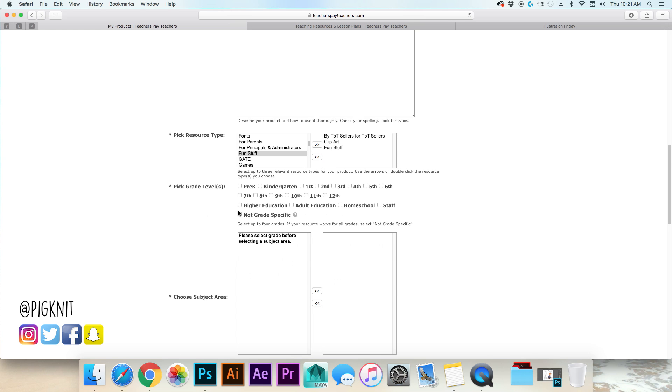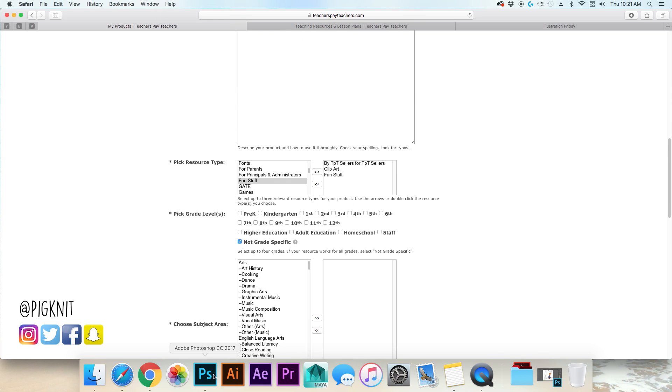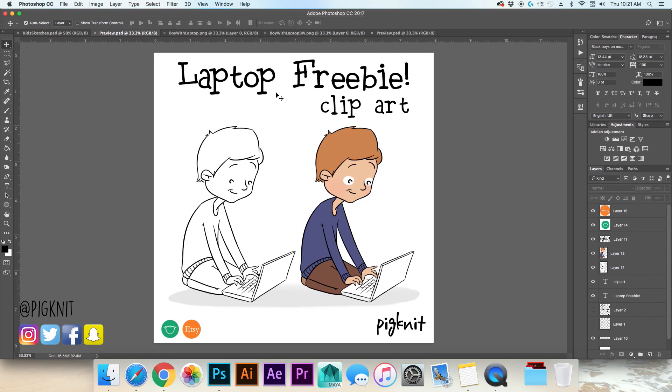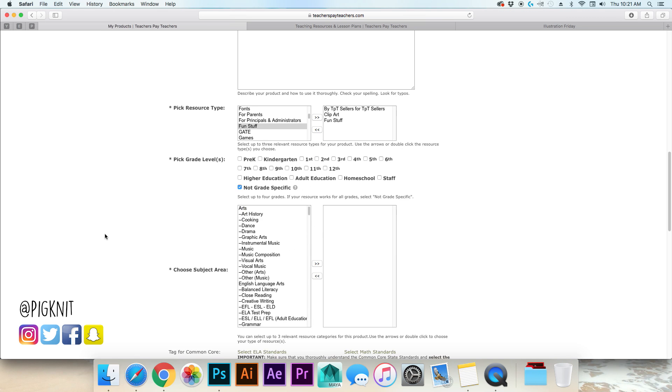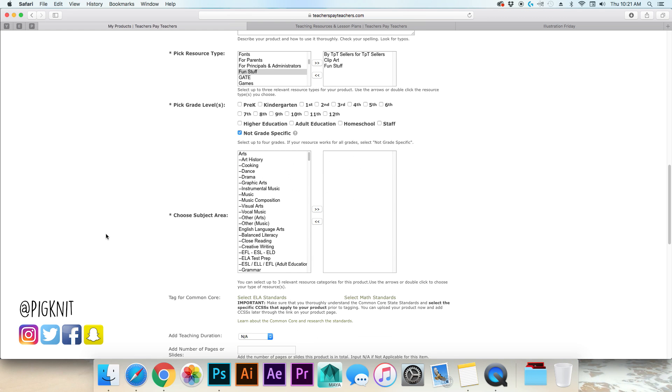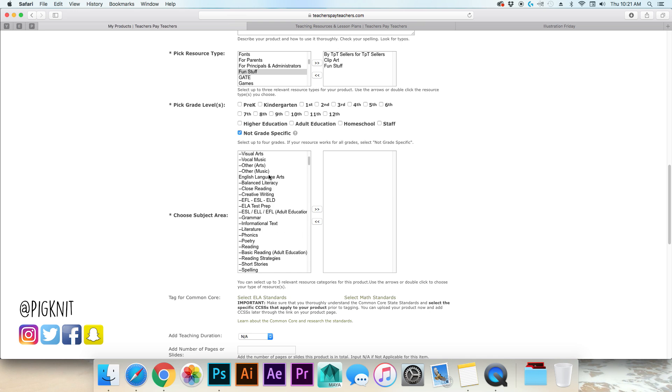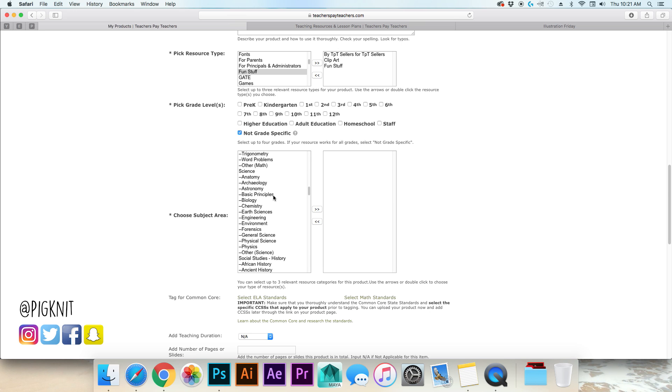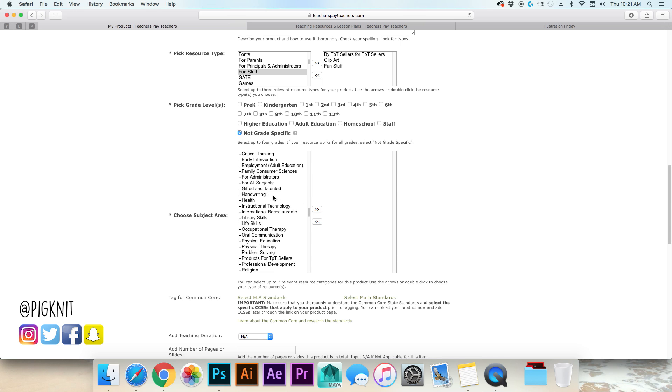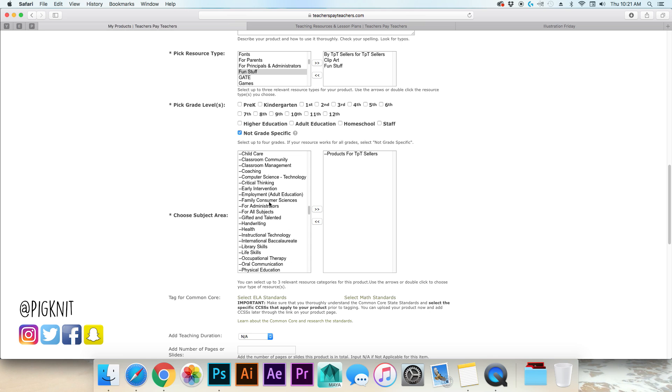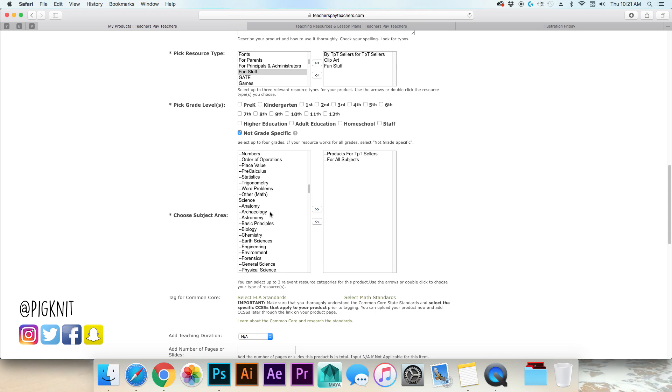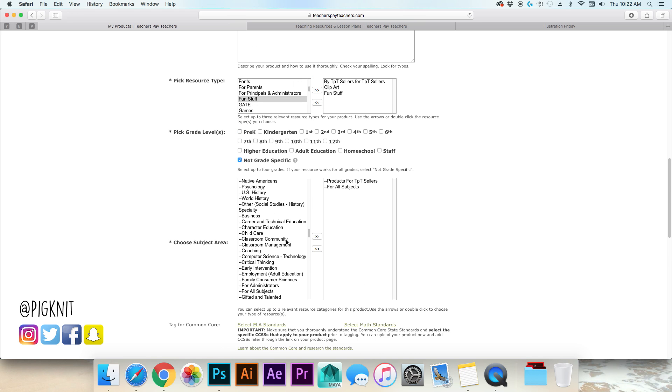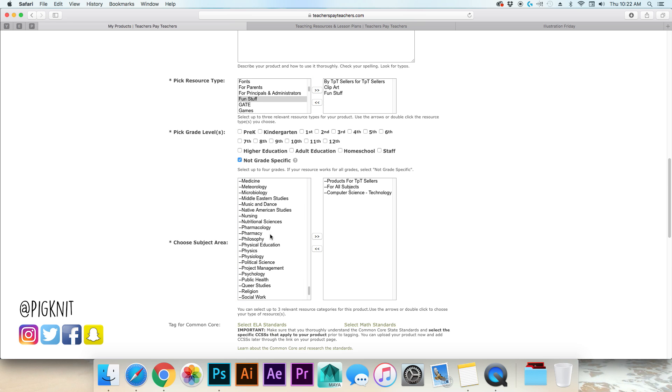Now this for me is not grade specific because I don't know, a lot of my stuff I don't think is grade specific. Like this kid, I don't know, he looks like he's in middle school but you can use them for high school, I don't think people would mind, you can use them for elementary school. Now this is where you choose your subject area. There is one that is products for TPT sellers, I like to do that one if I can find it. A lot of times I'll say for all subjects because it could be anything but let's see if we can find one that's related to computer stuff. Computer science, you can choose up to three, just try to find ones that are relevant to what you're doing.